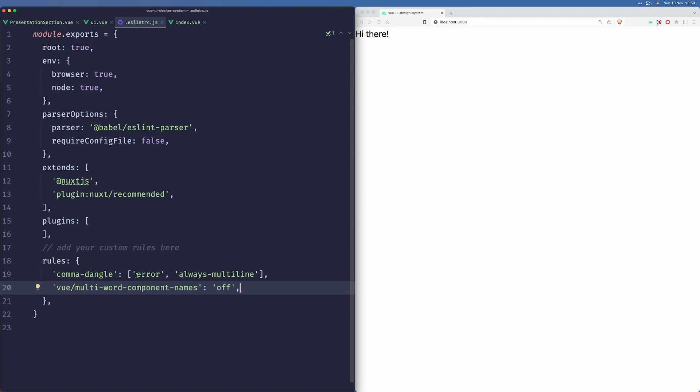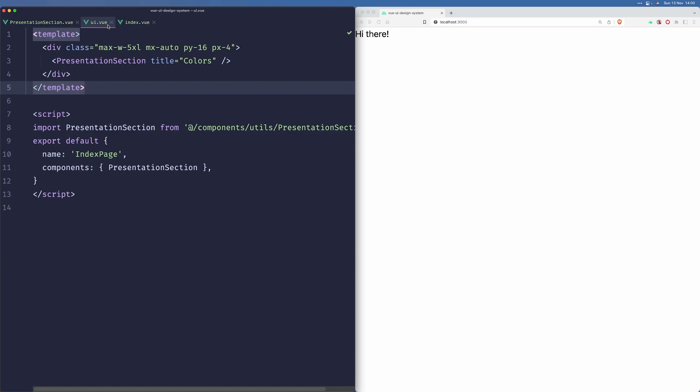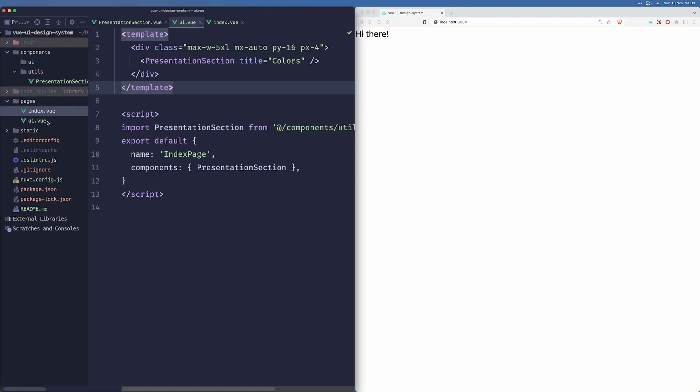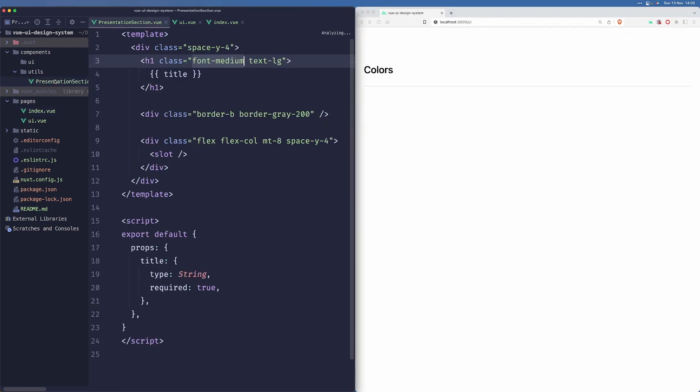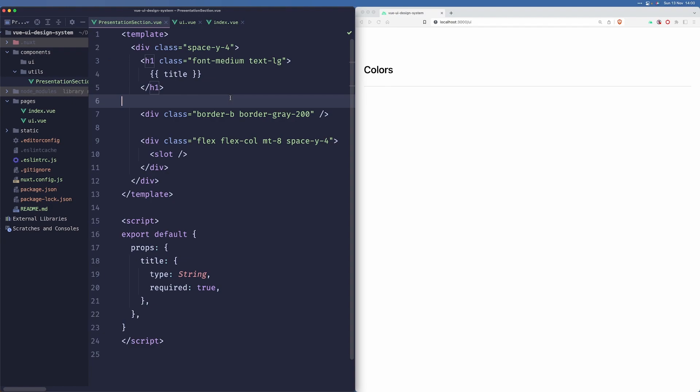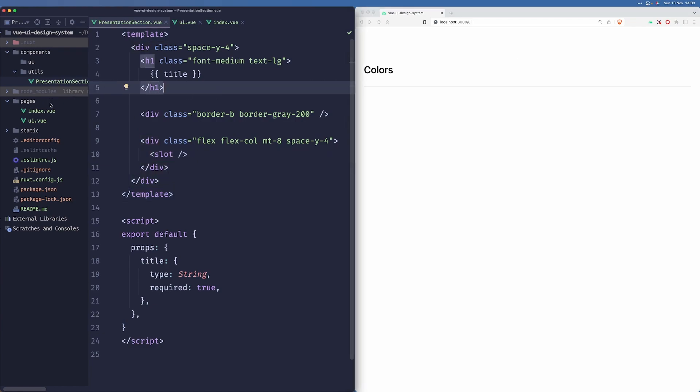First of all, since last episode, I added these rules here to Slim because I was getting some issues and the default configuration isn't what I really like. Also, I have created a new page called UI, where we will be experimenting with our UI system. I created a new component called Presentation Section, and this is just something that we'll use to showcase our components on our page.